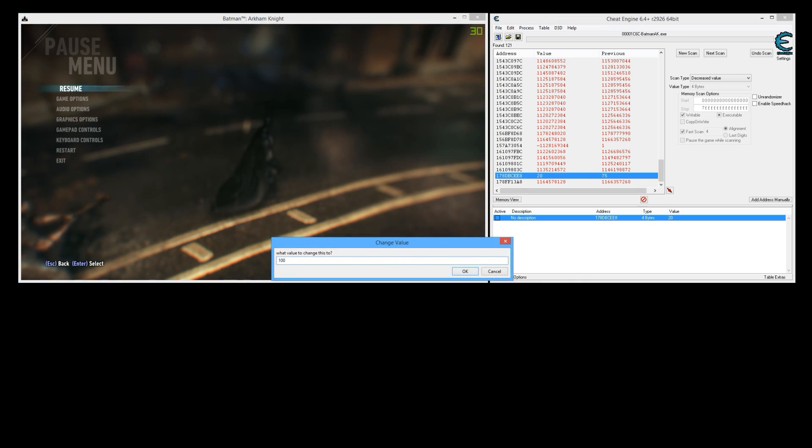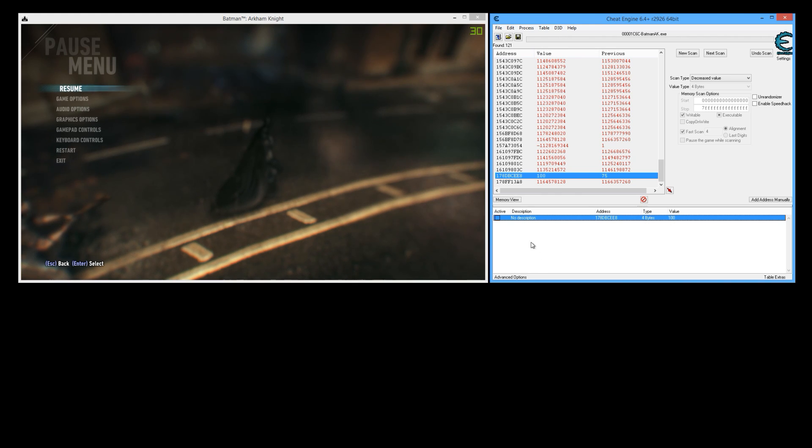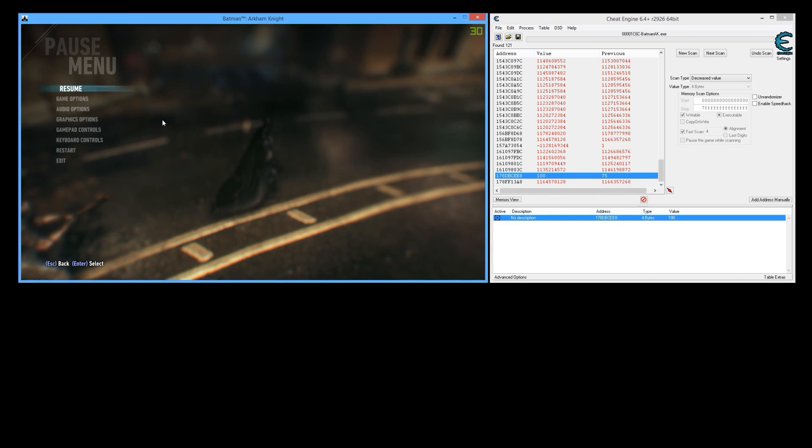So I'm gonna set it to 100, that is our health. So now to have infinite health what you need to do is click this little checkbox right here and that will lock the value of your health at whatever you set it at here.